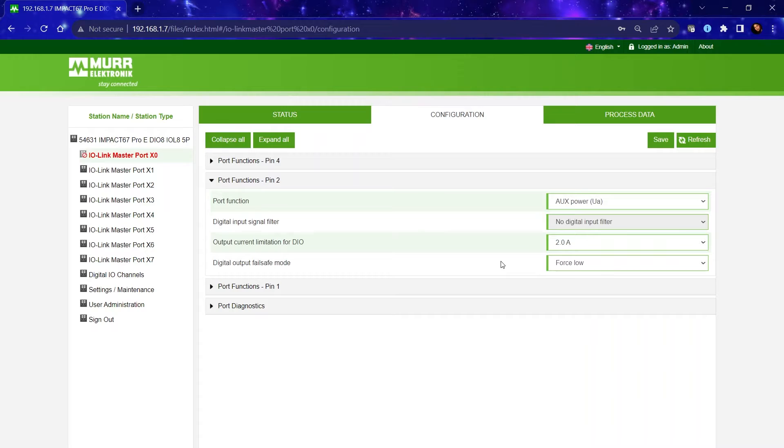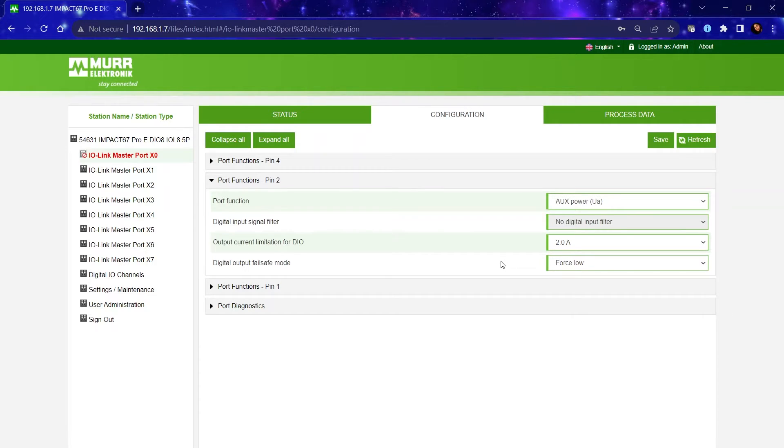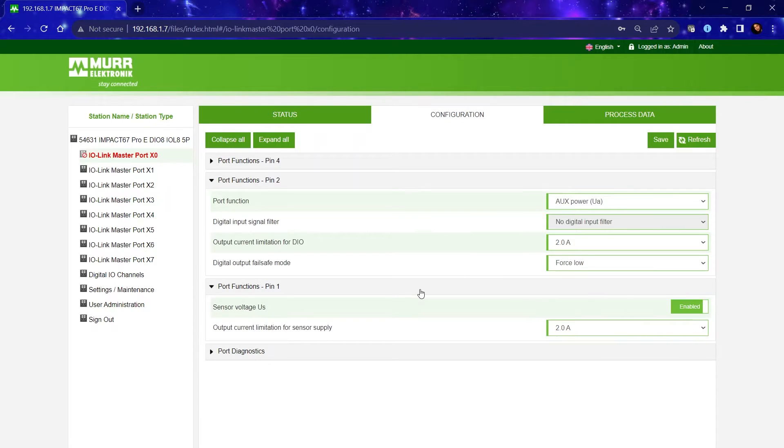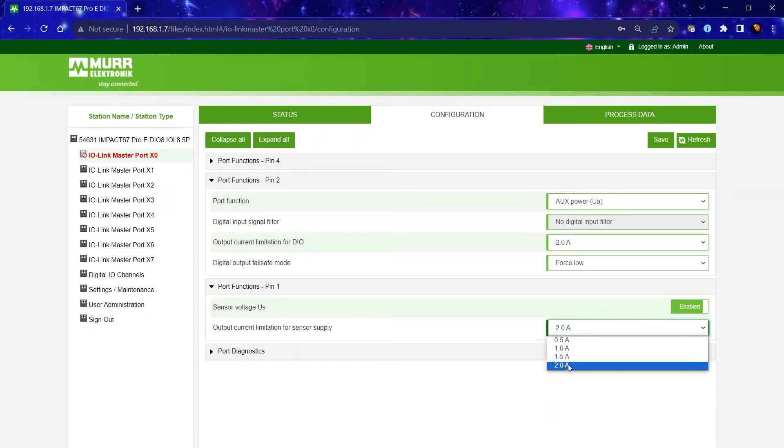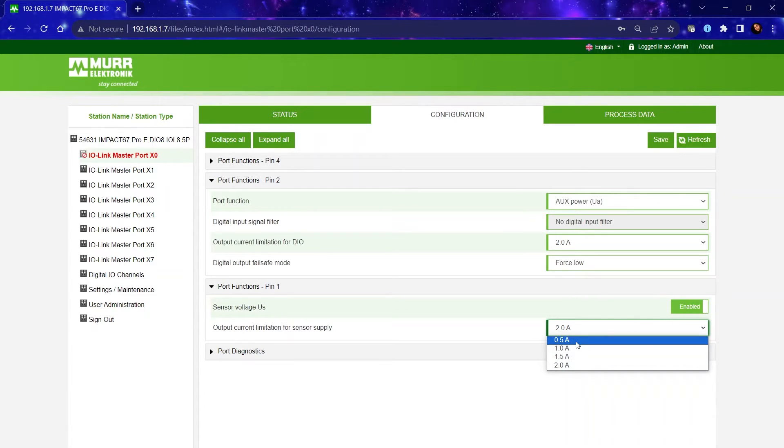Another way that this would benefit you as a user is it increases the selection of IO devices and it doesn't limit you based on the current consumption. For example, there are IO-Link devices in the market that require more than half an amp just to power it up. With our block on the pin 1, you can change that with a click of a button instead of having to get creative with a T-coupler and an extra power source.